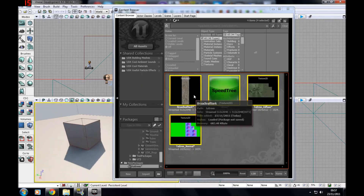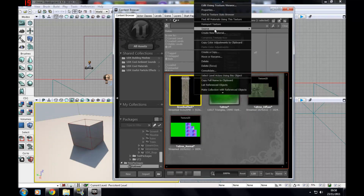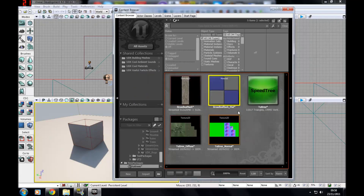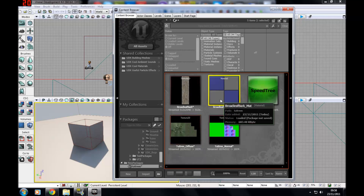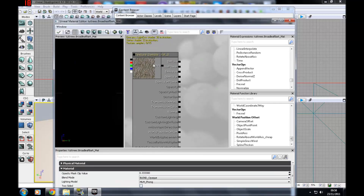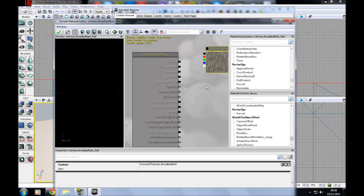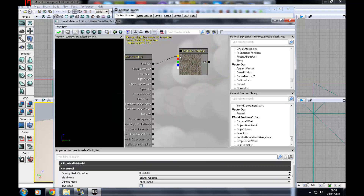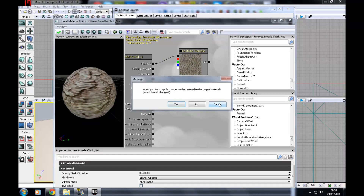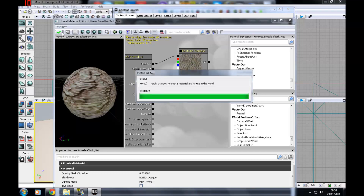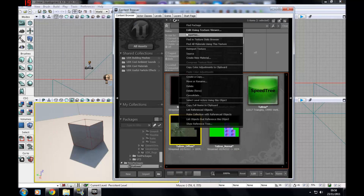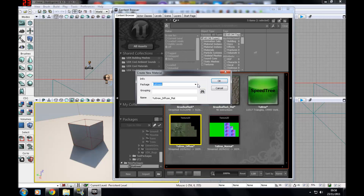With your broadleaf bark texture selected, create a new material — it's going to be in the same package because you can't put a texture directly onto a speed tree. Then go to Edit Using Material Editor, move things around, and hook up diffuse to the black connection here. You'll now have your branch material — make sure you always apply changes to anything you do.